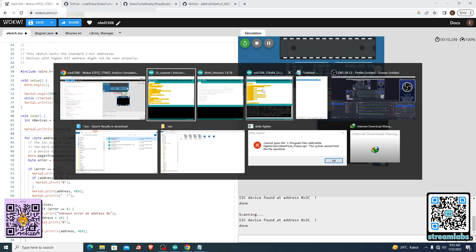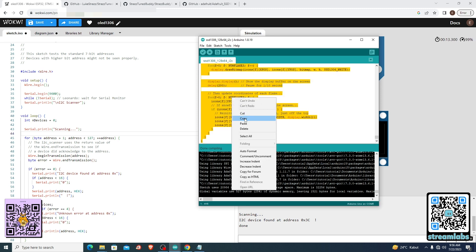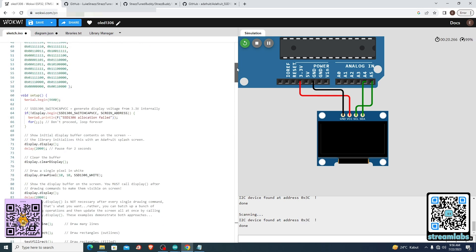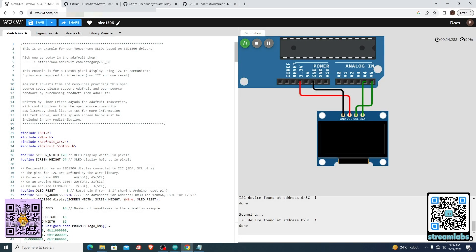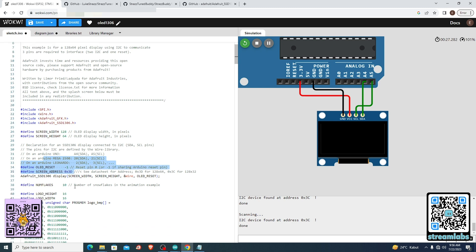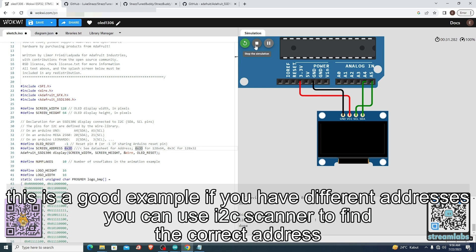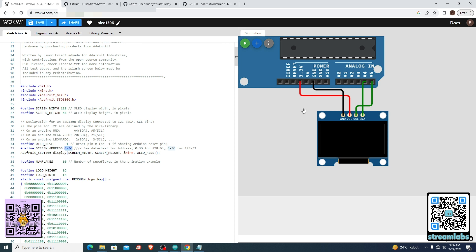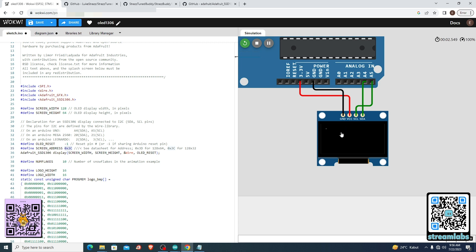Then we can use that address in this example. It is 3C. Let's find the address — this one is not 3C, so if we compile it will not show anything. The LCD is blank, so we have to replace it with the correct address that we have.